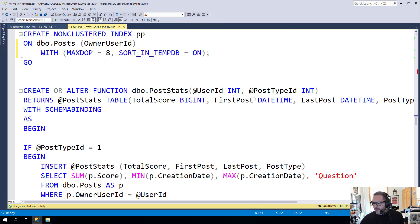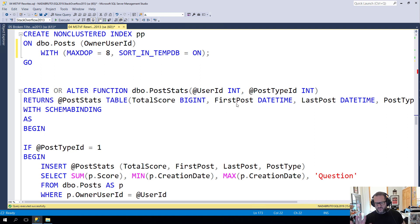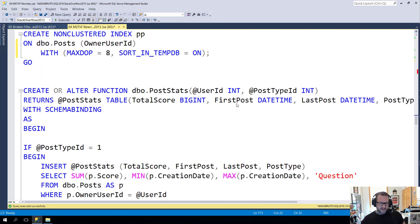I wanted to talk about rewriting multi-statement table valued functions because they are generally bad for performance even if the query that populates them is fairly simple. You just have the overhead of the table variable. On versions prior to SQL Server 2017, there was almost no hope for these things.